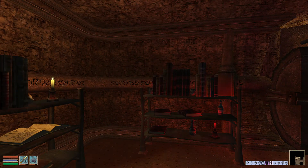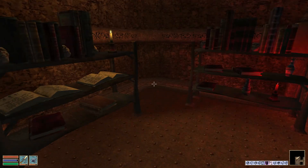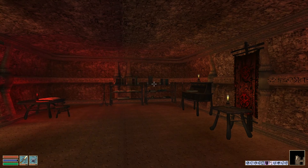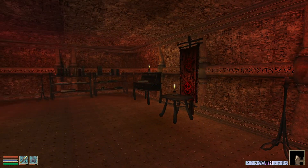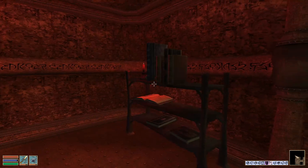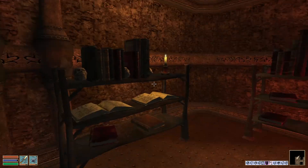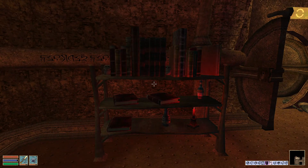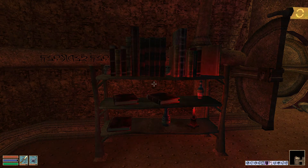Hello everyone, welcome to the Morrowind Book Club. Last time we finished that shelf, that book there, this shelf, and now we're working on the final shelf. Thank God!